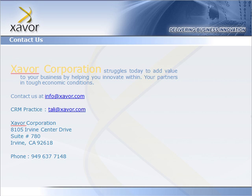Again, we are the Zaver Corporation who has come up with this tool. You can contact us on the email addresses available on your screen right now. Feel free to contact us. Have a good day, bye.